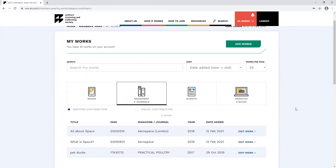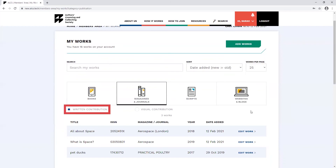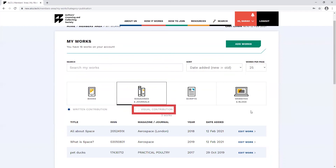As well as books, you can also claim visual contributions you've made to magazines and journal articles. Adding your visual contributions for articles is a little different to adding them for books. From the my work section of the members area, click on the magazines and journals section. From here, you'll be able to see all the magazine and journal contributions you've made. There are two different options for your contributions: written contributions and visual contributions.